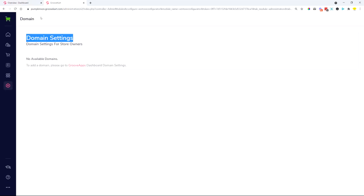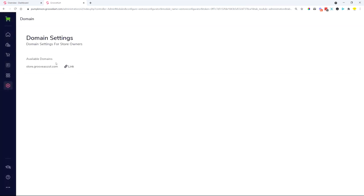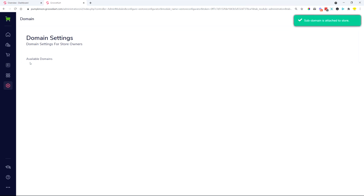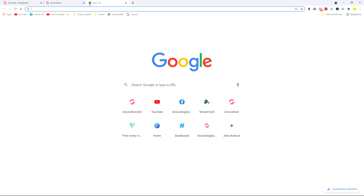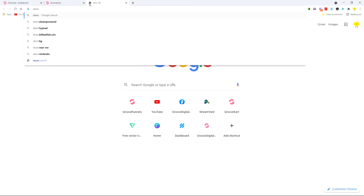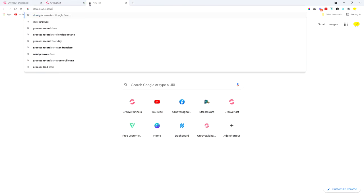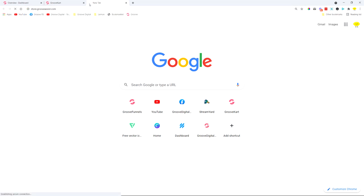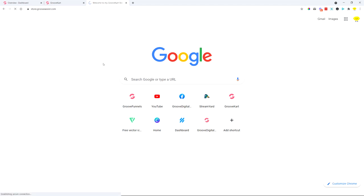I can go into GrooveKart over here, and then once I reload I can see available domains. Now I can just click the link button and basically link the subdomain that I created to the store, and now it reloads and now I can go to store.grooveassist.com and my GrooveKart store will open.